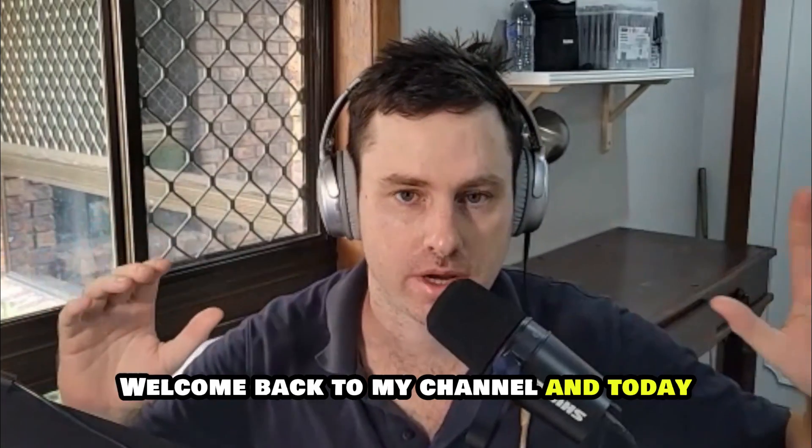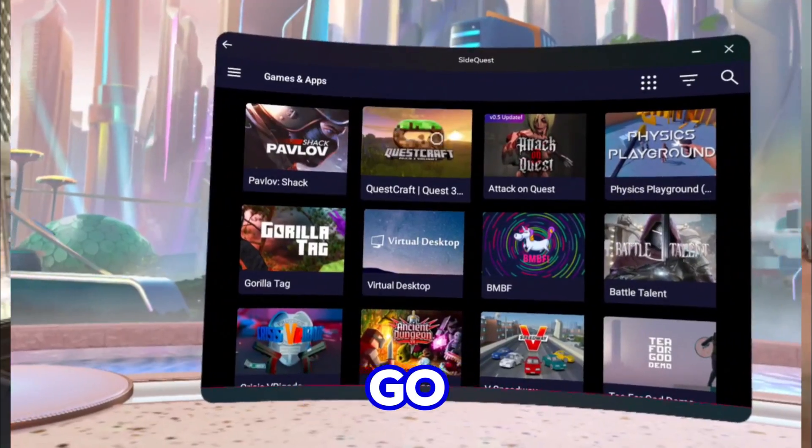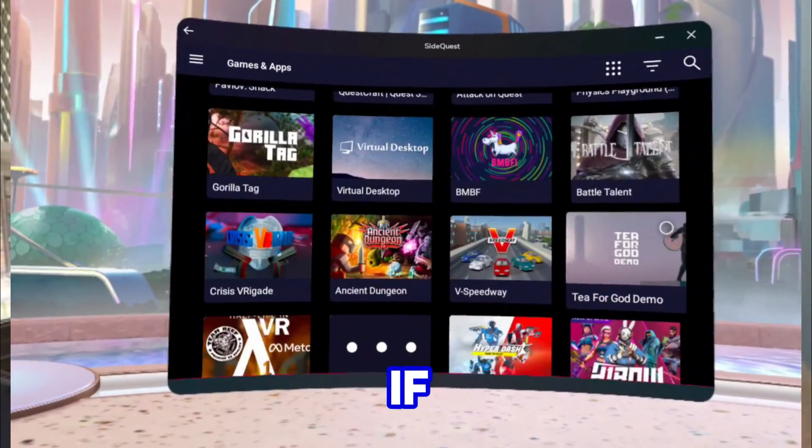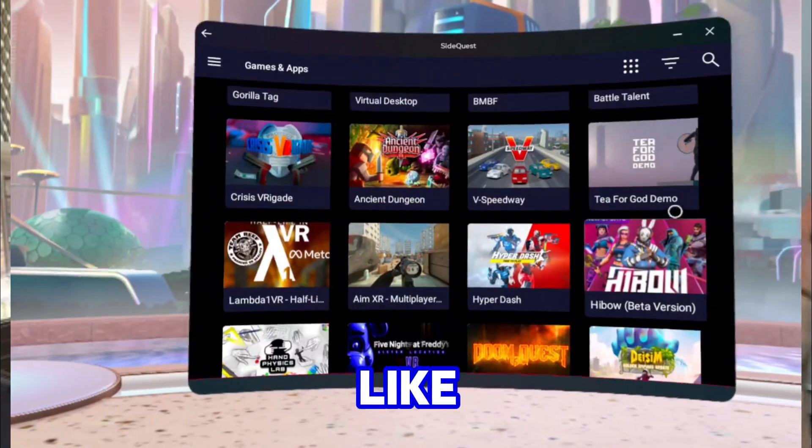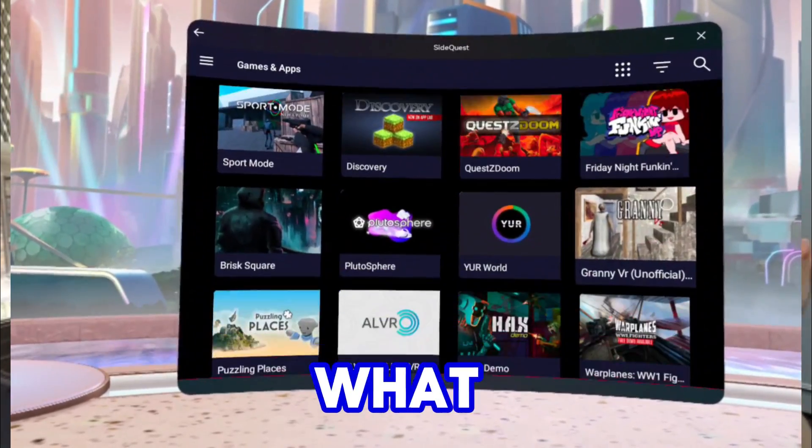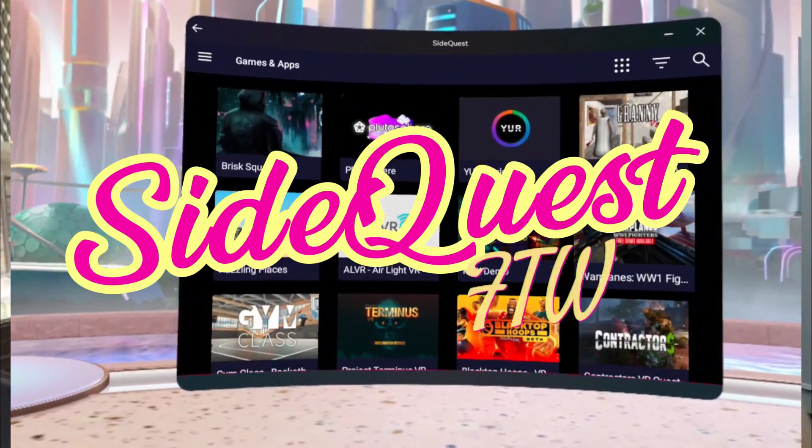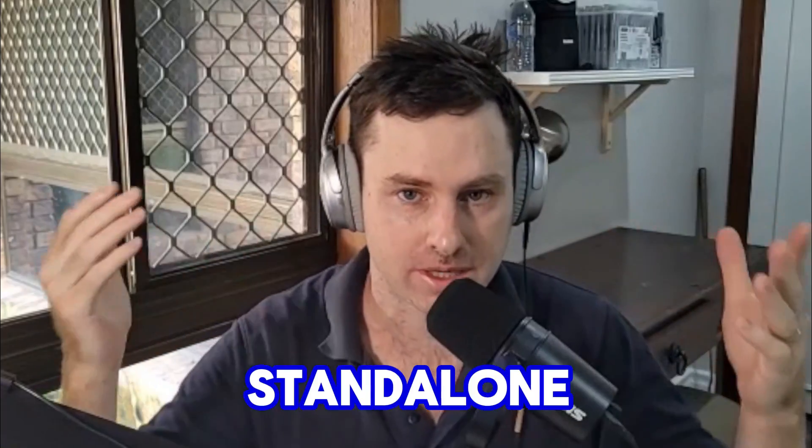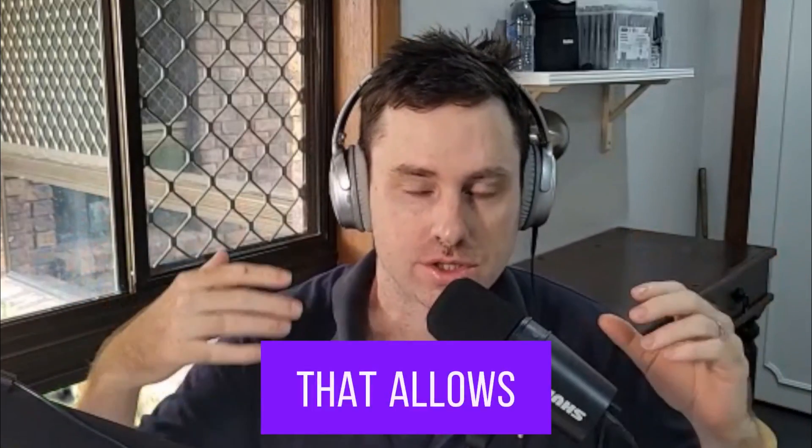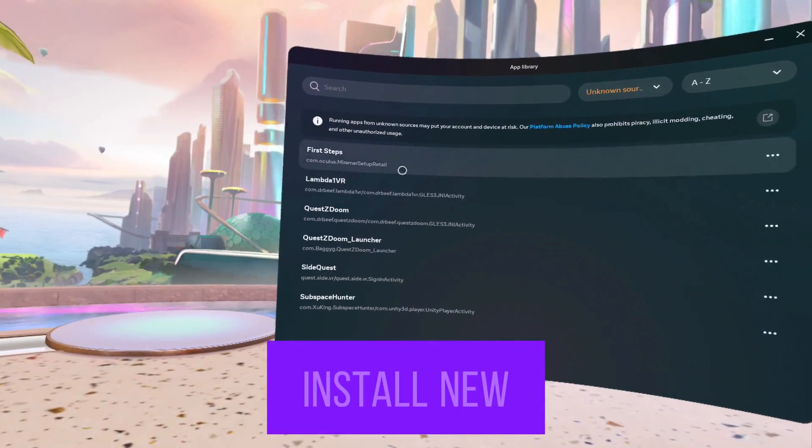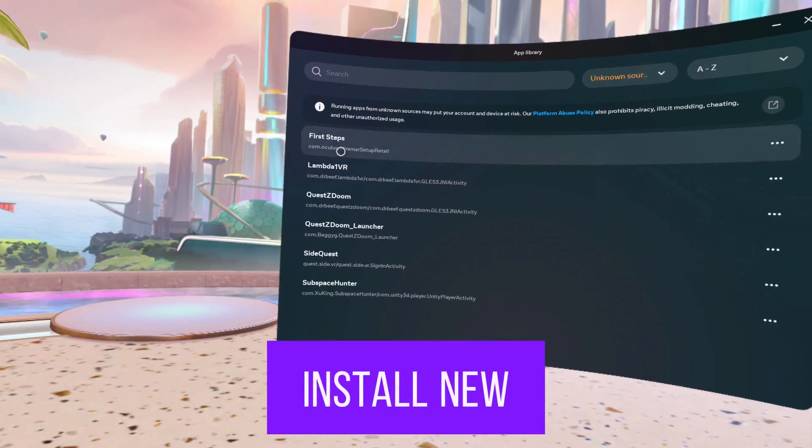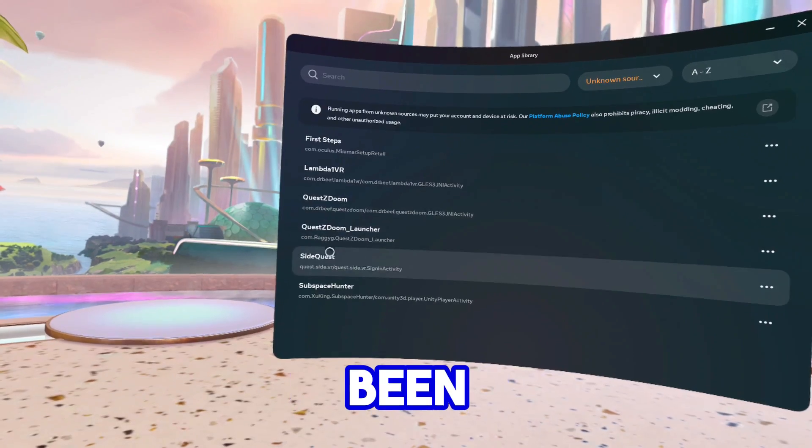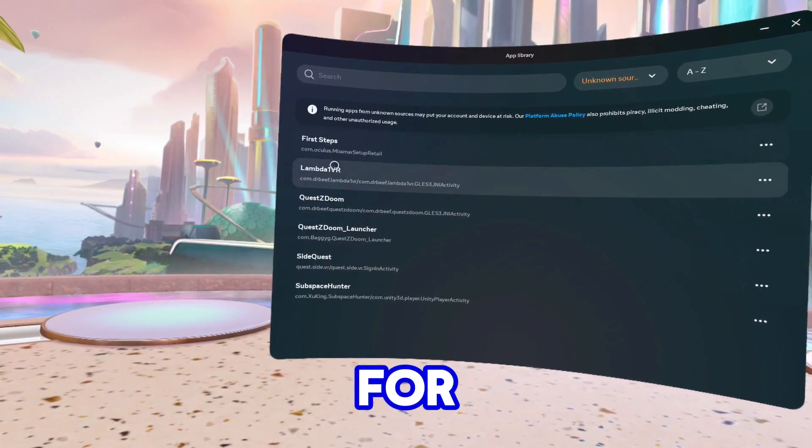Welcome back to my channel. Today we're going to go through how to install SideQuest. If you guys were like me and you just got your Quest, you don't know what SideQuest is. SideQuest is actually a standalone application that allows you to download and install new and upcoming games that haven't been released for the Meta platform or haven't gone through the Meta platform review.